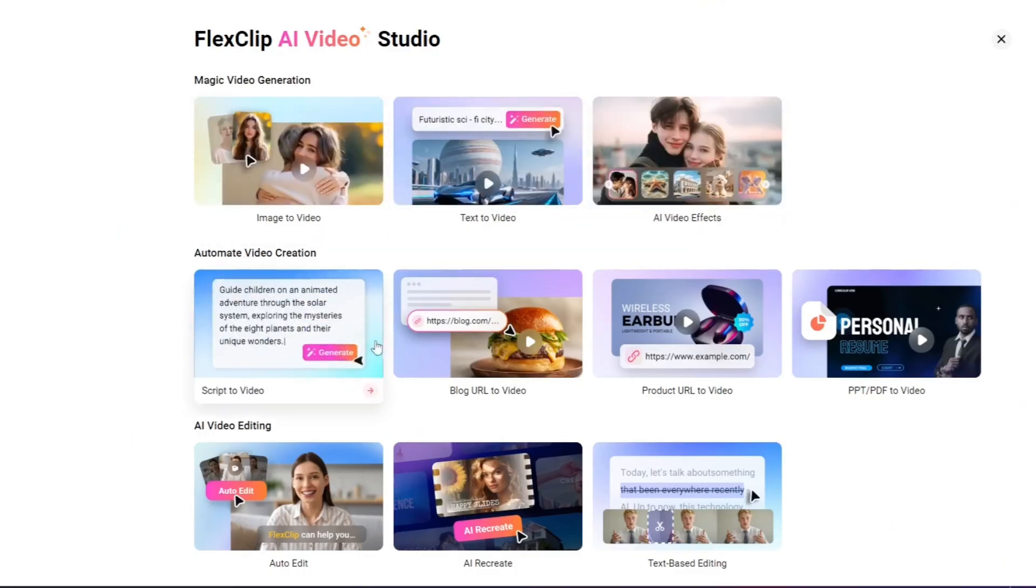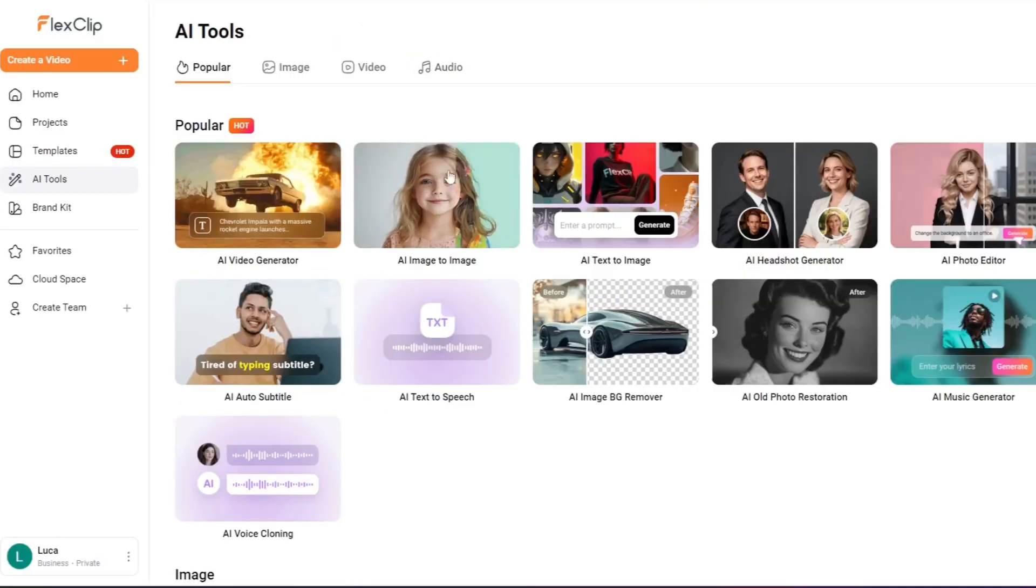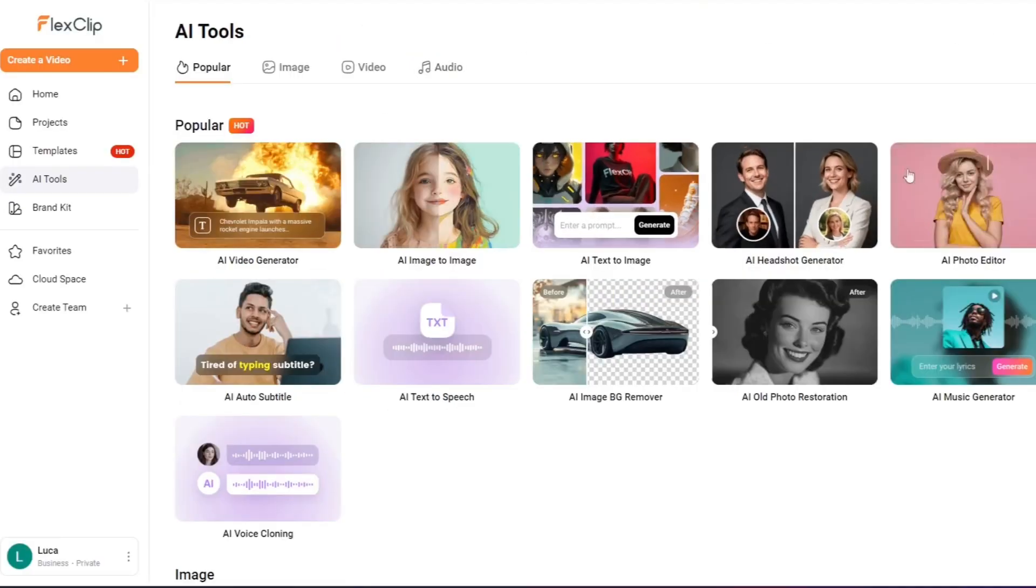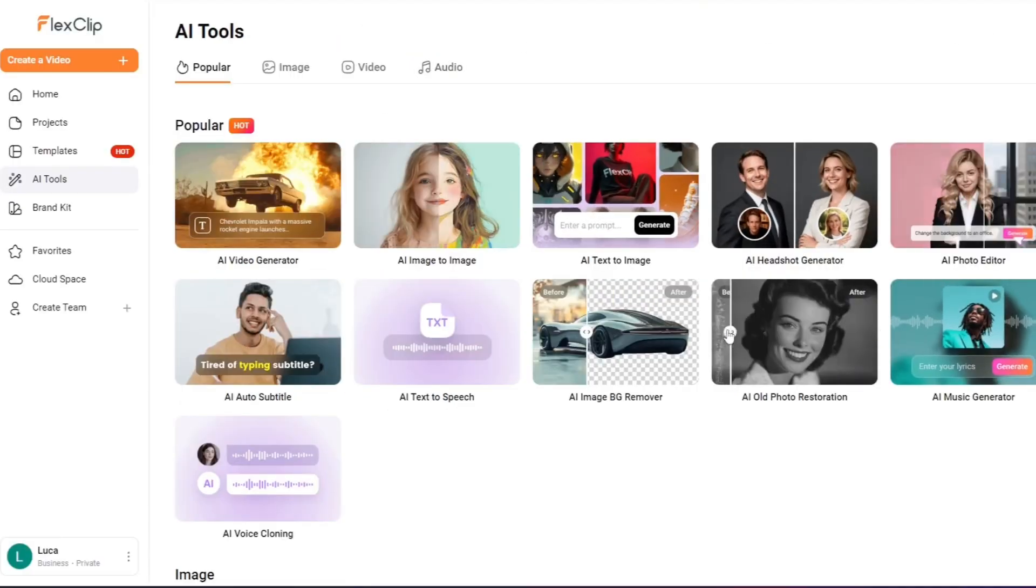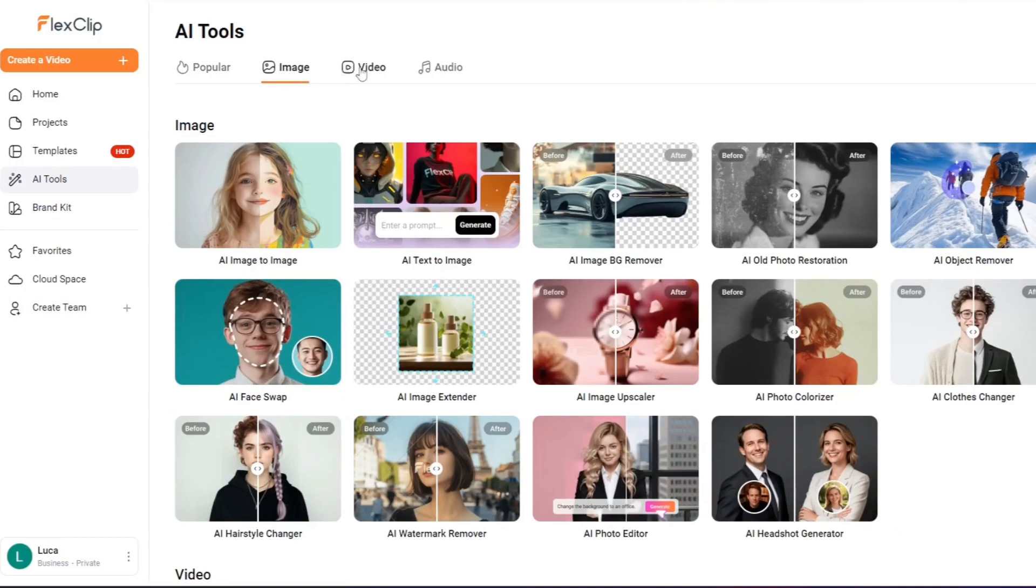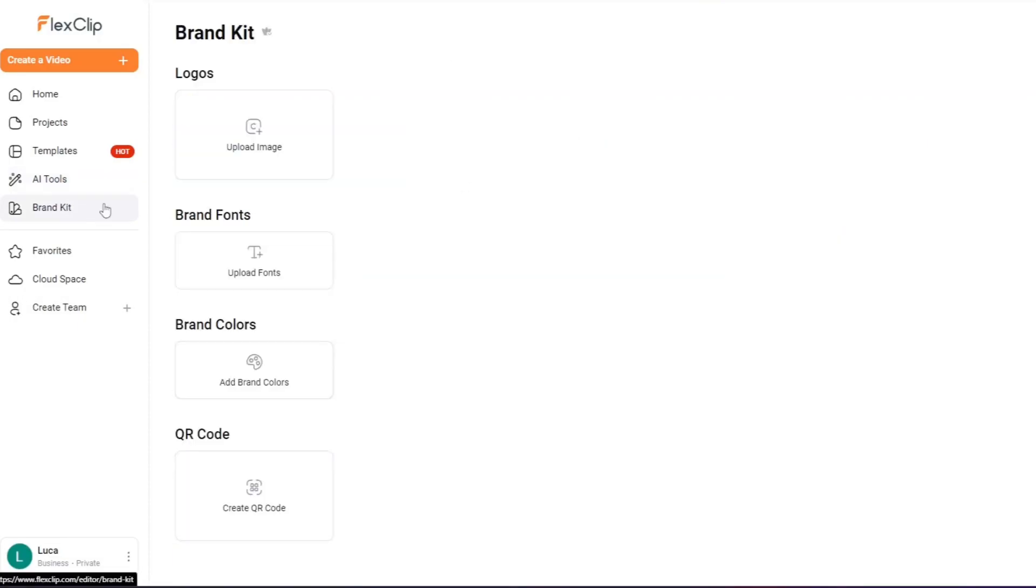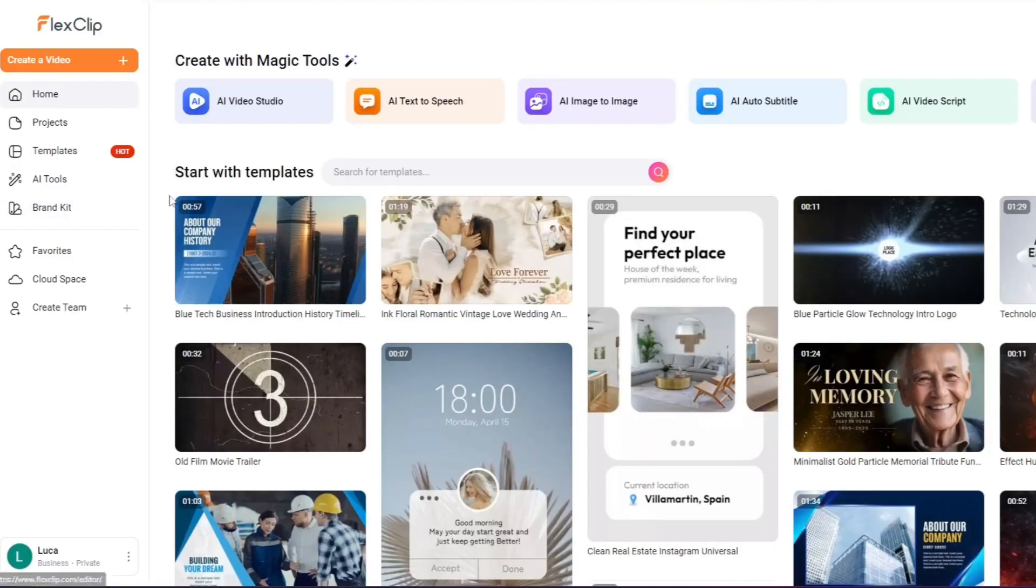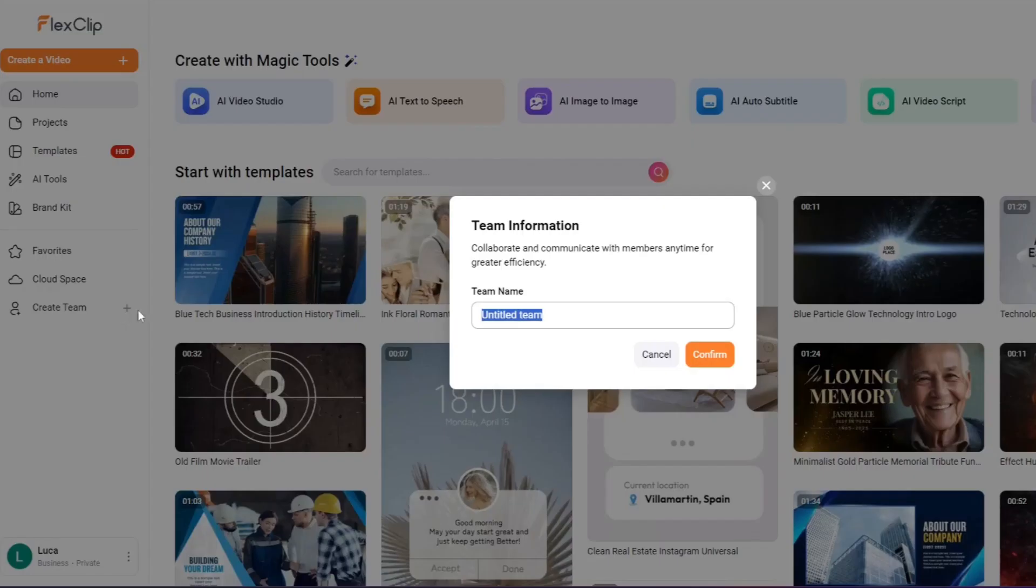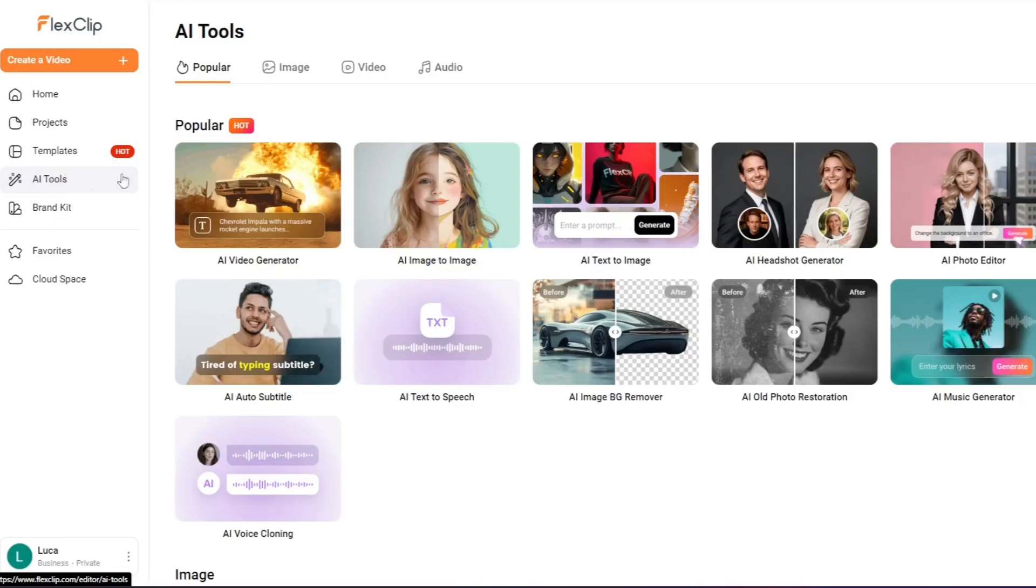All available right inside FlexClip, like Flux, Nano, Banana, Sora, Vio, and many more. You can also create and edit logos to include in your videos, and even set up a team workspace, perfect if you're collaborating with others on the same project. Here are some of the contents I generated in just a few minutes.